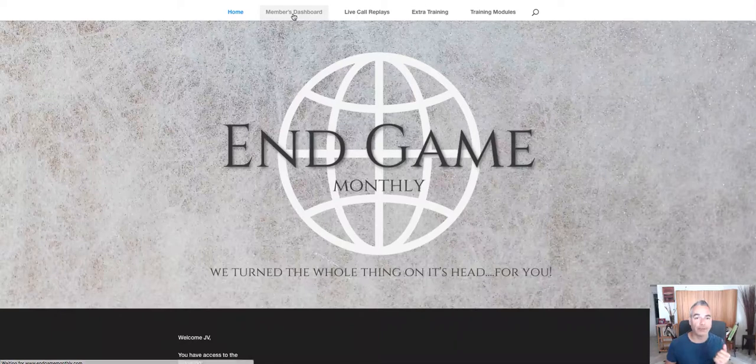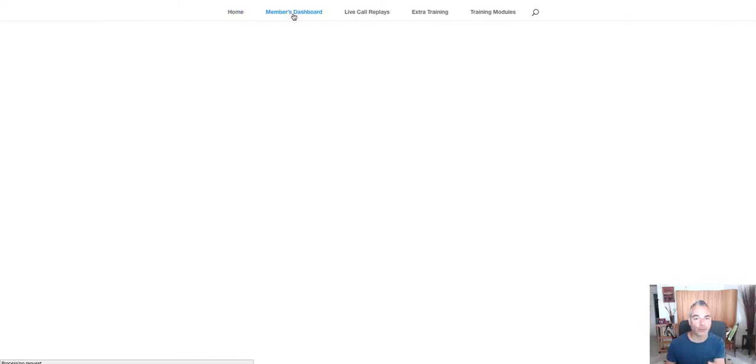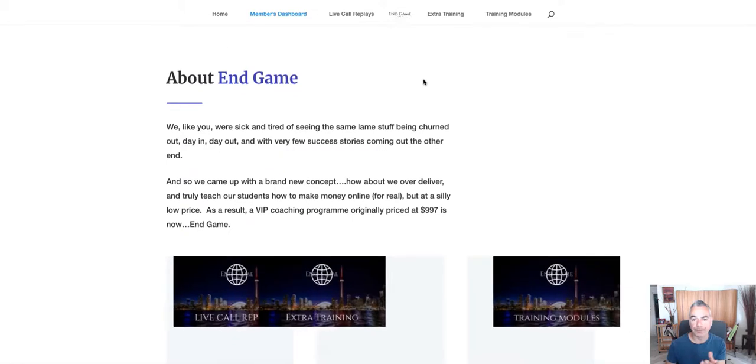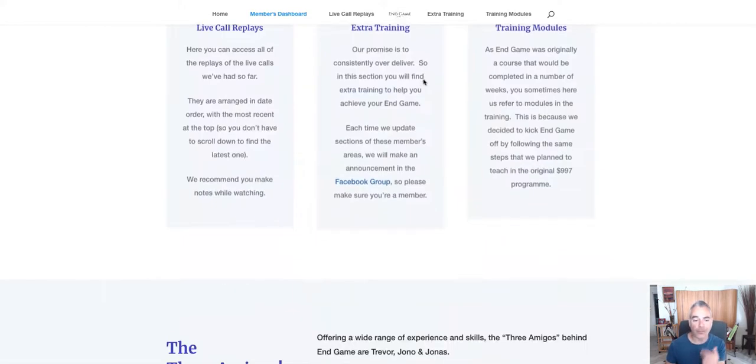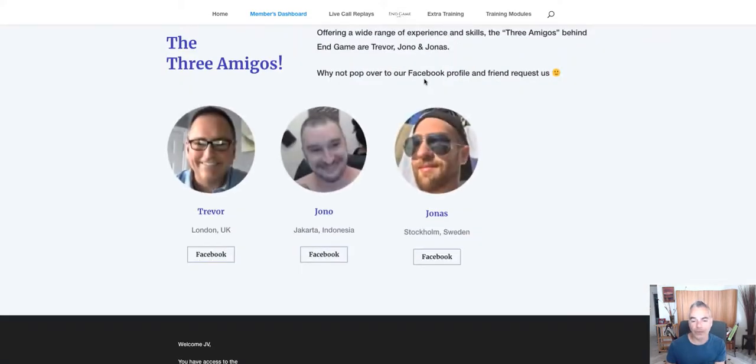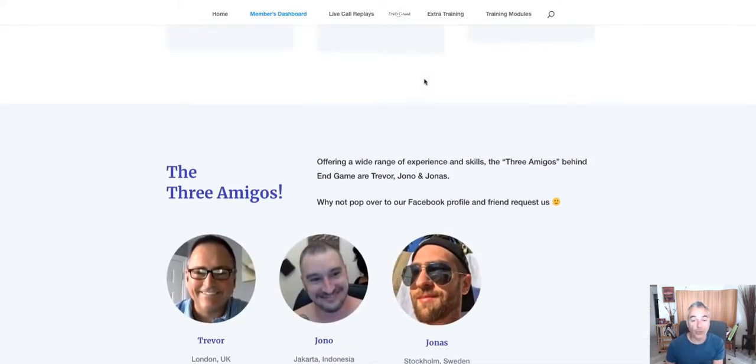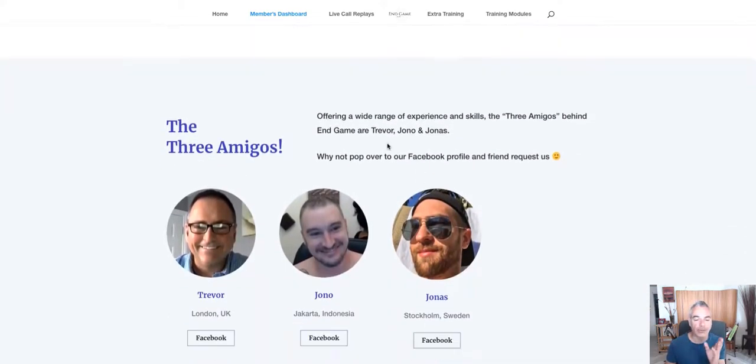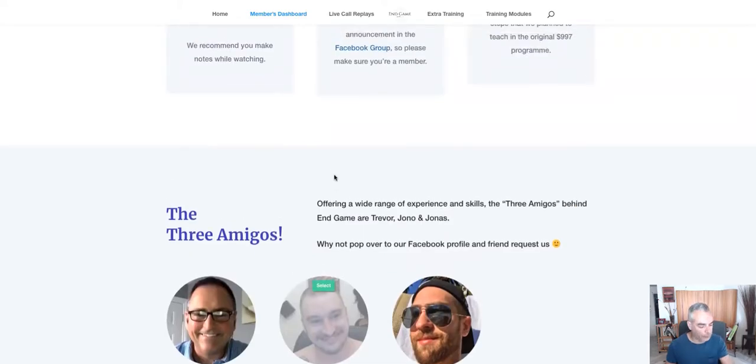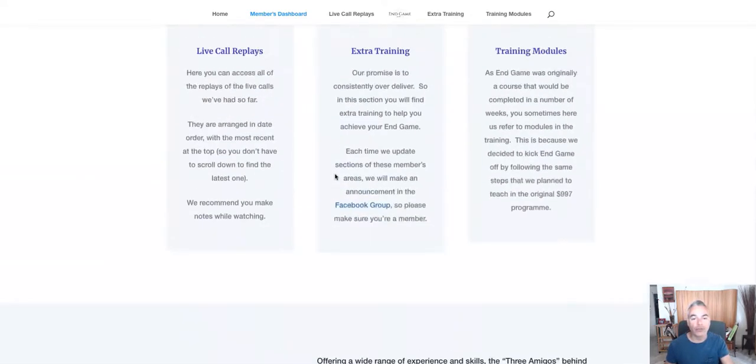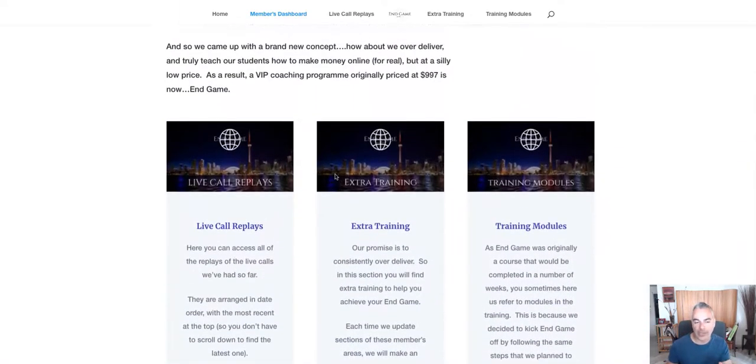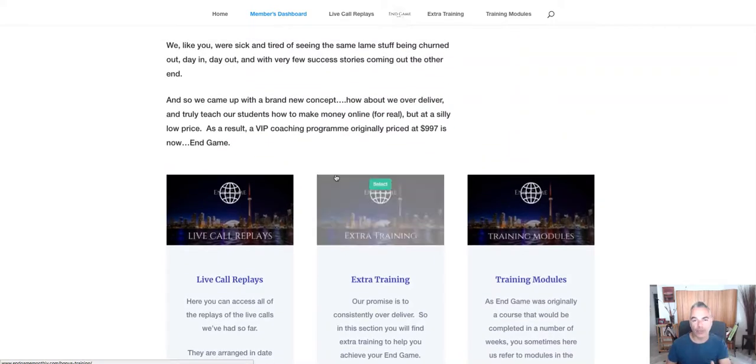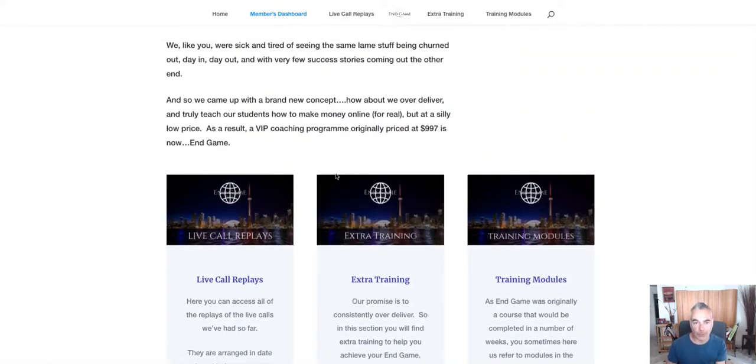And the marketers are Jono and Trevor, two of the marketers that I like to work with. The third person, Jonas, I'm not too sure who it is, but I know that Jono and Trevor are powerful. And I wanted to show you inside what you're going to be getting if you join this monthly program.